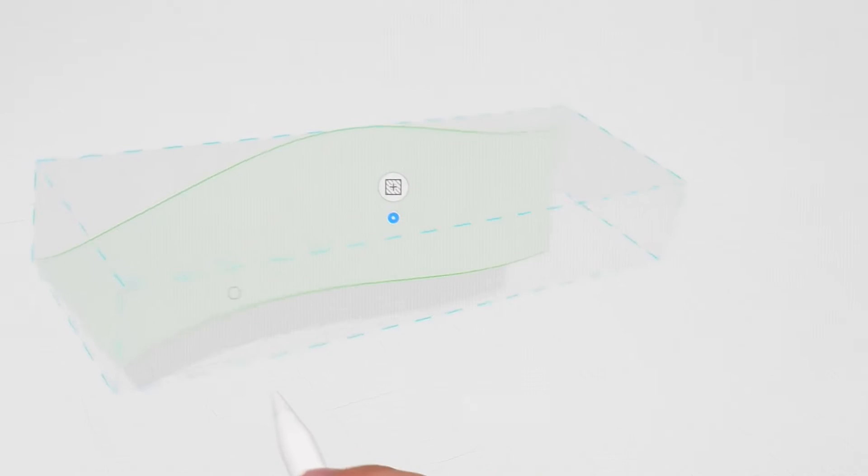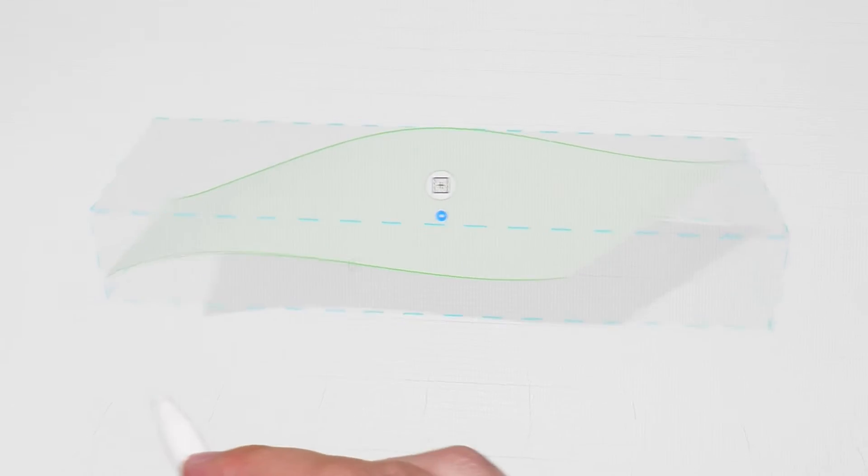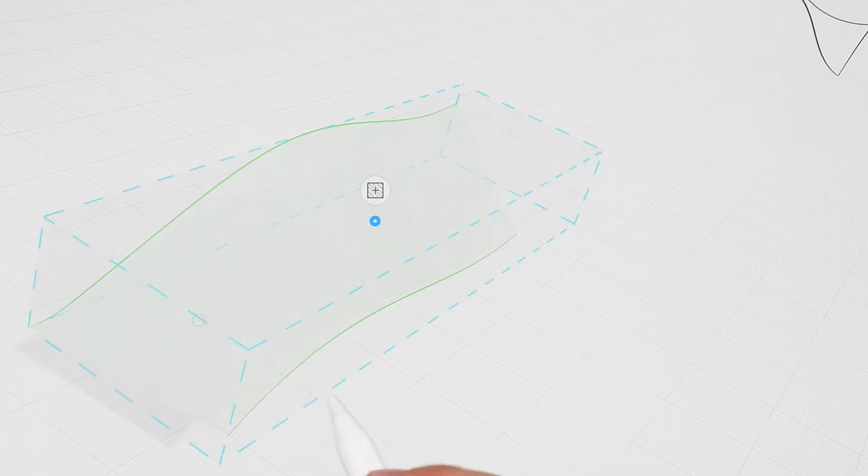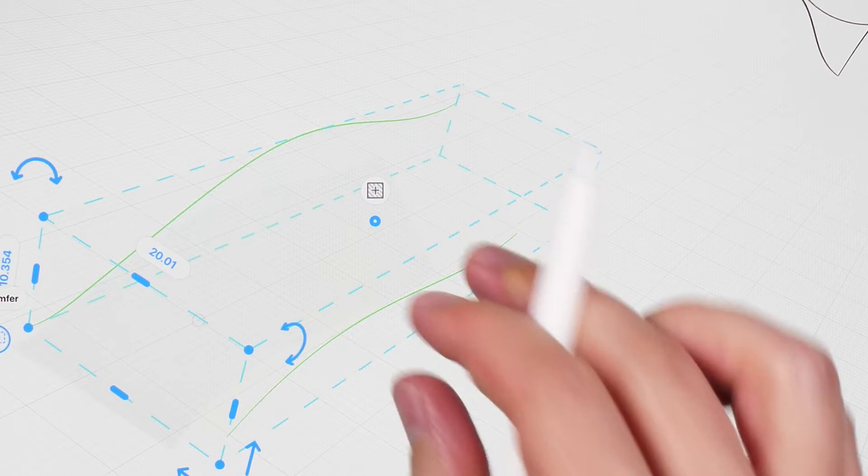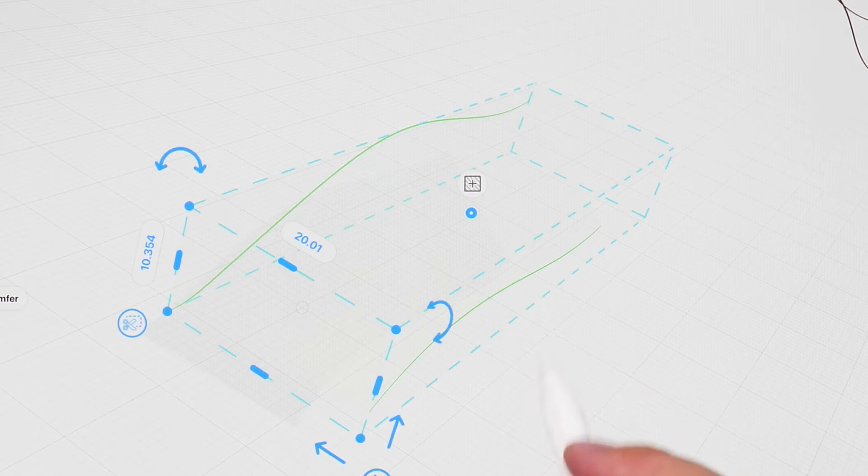When the curves turn green, you will notice a light green shape appear between them. This is the preview of the surface that can be made.